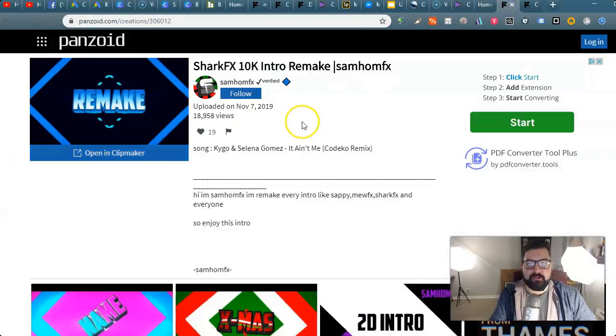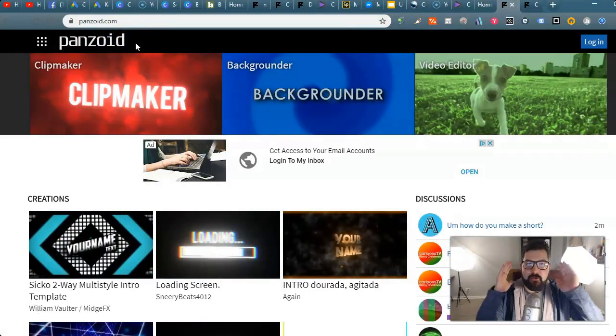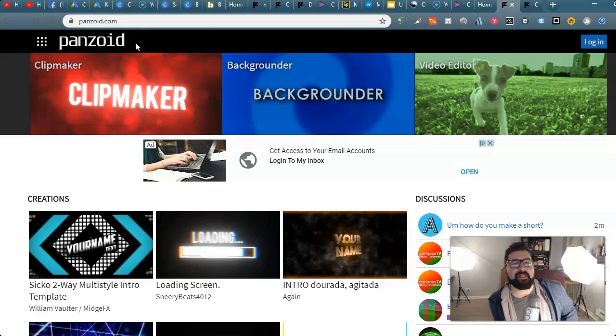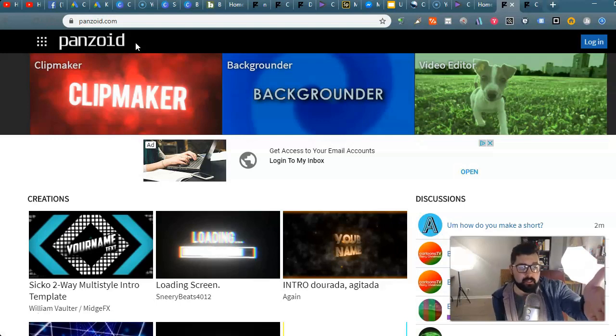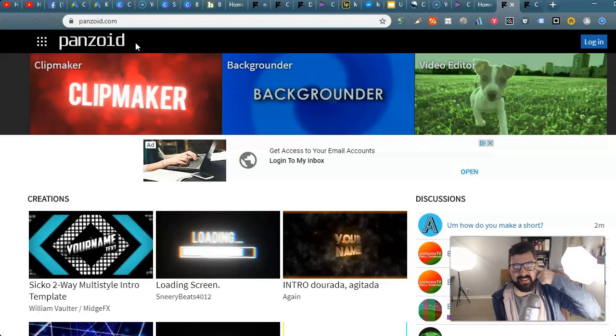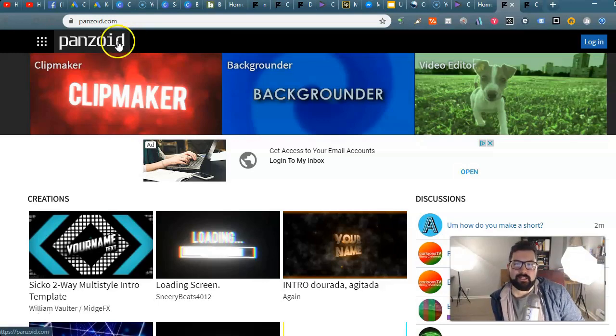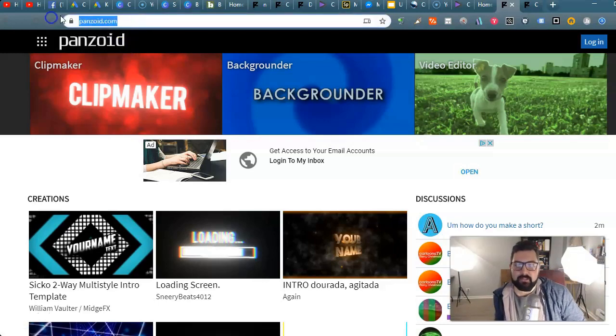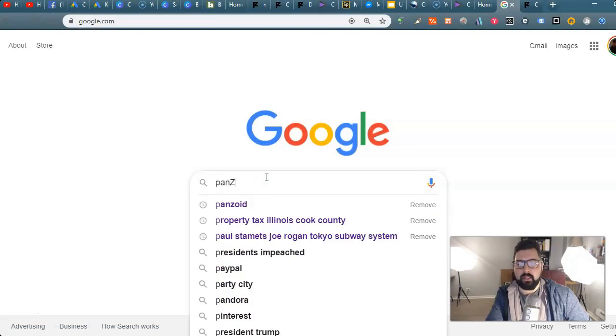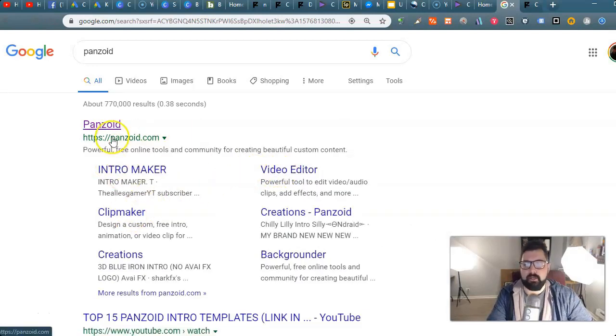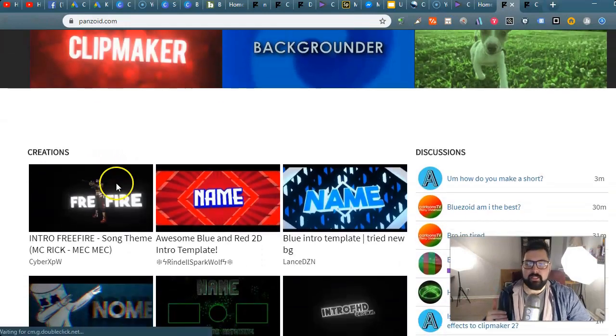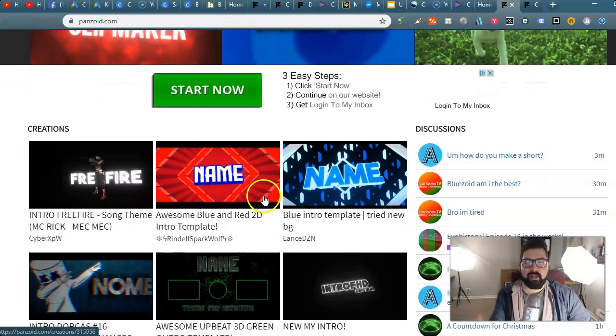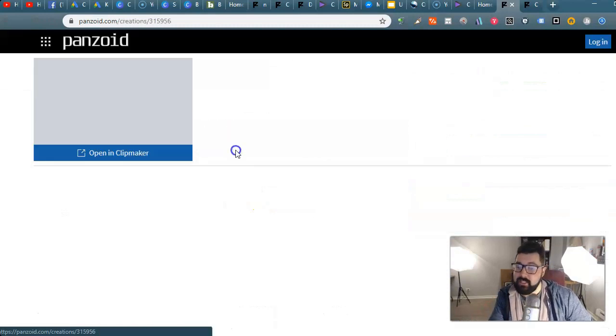So you want to do a video intro and you don't want to spend any money and you don't want to learn anything and you just want to get this done. You looked at the intro clip from this video and you're like that's pretty cool, how did you do that? Well I'm going to show you right now. You're going to go to panzoid.com. Intro maker, video editor, clip maker. This thing is a library of really cool creations from everyone around the world and you find one that you like and you click it.